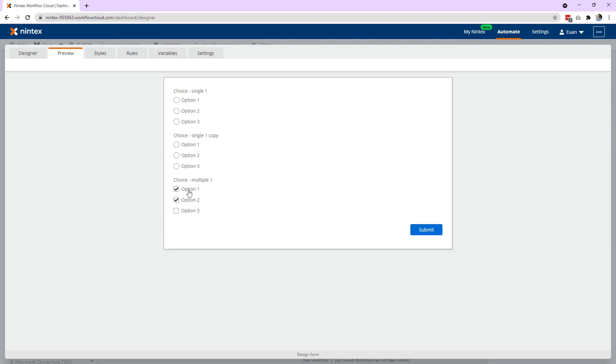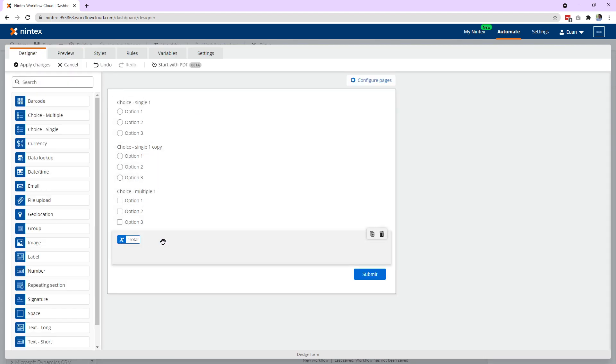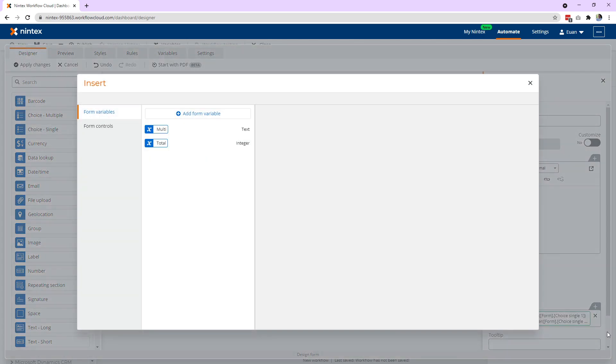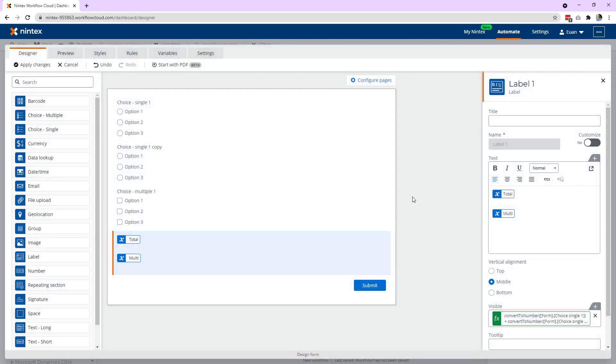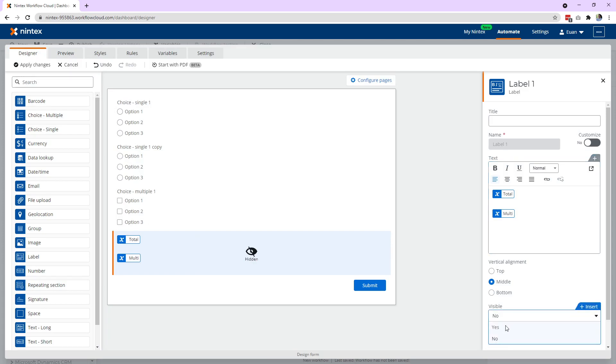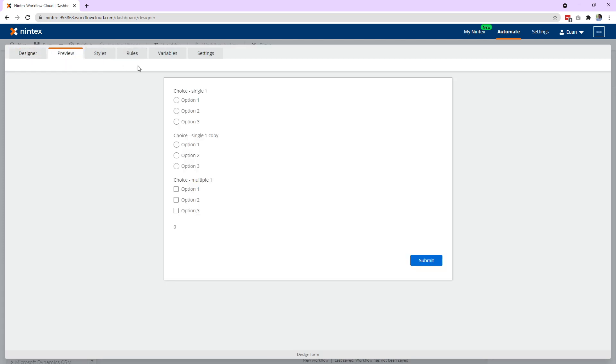And I forgot to put my multi choice into the label so we need to put this in here. Insert. We can get rid of the total multiple. Now we're not going to hide at the moment. We're just going to clear that. We'll say the visible is always yes. Now we'll come back to preview one and one. Great.